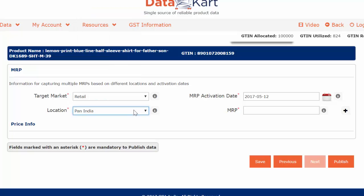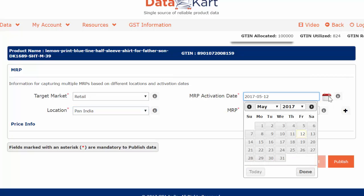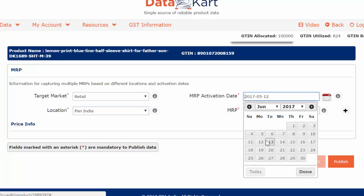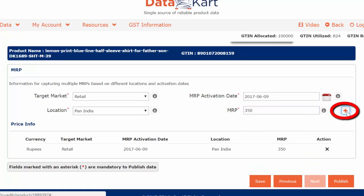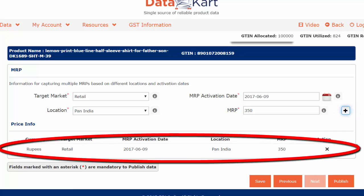The next field is MRP activation date. It is pre-filled with today's date. Change this to the date from which this MRP will be active. Enter the MRP and click on the add sign on the right. The MRP of your product has been added.